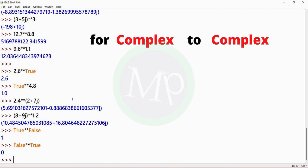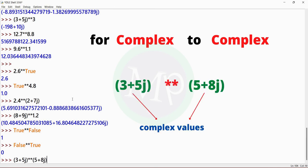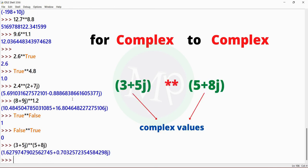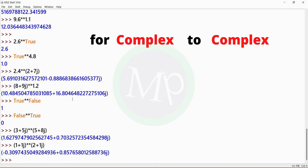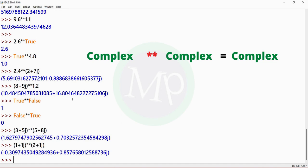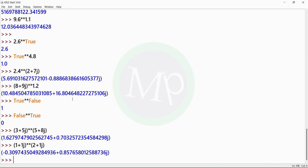For complex to complex: example is (3 + 5j) power (5 + 8j). The two values are complex. The result is complex. Another example: (1 + 1j) power (2 + 1j). Output is complex. For two complex numbers in exponentiation, the result is complex.